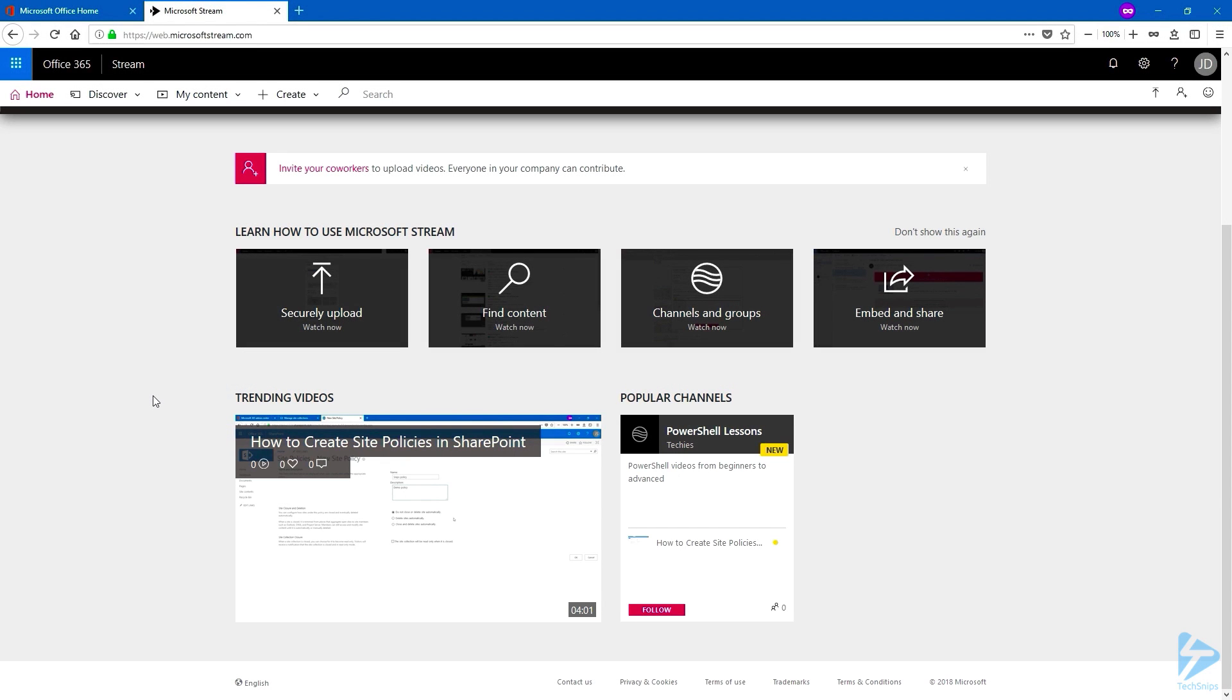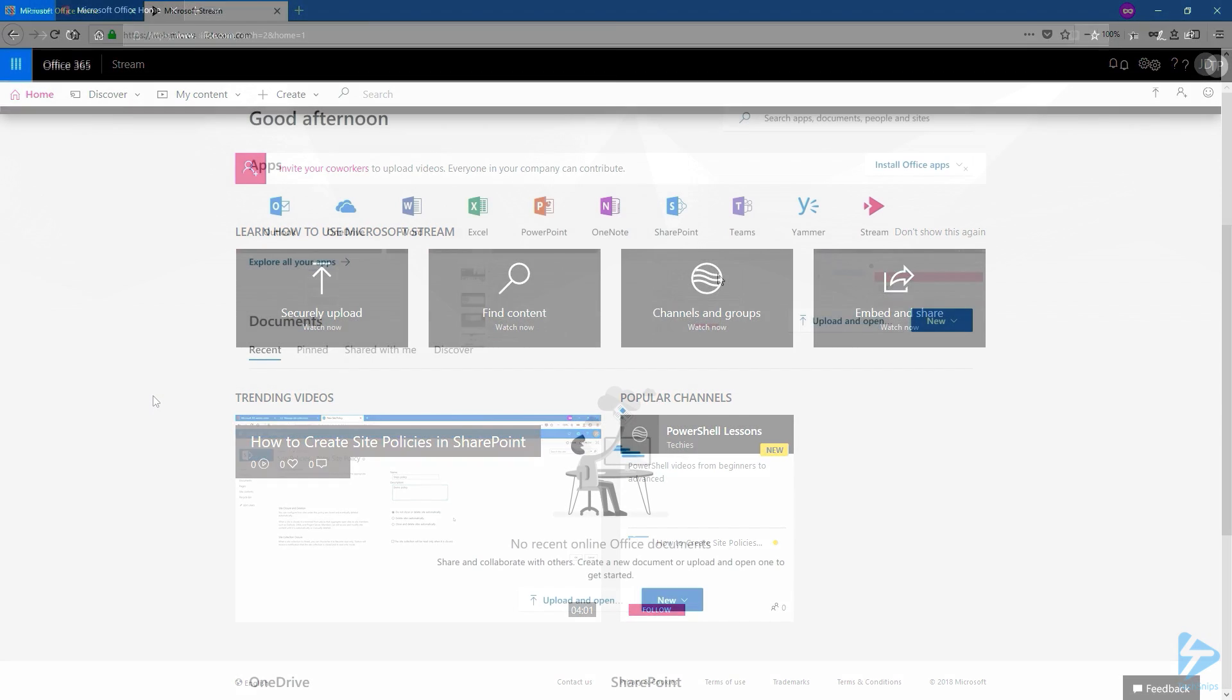I'm going to log with another user, who's not part of this group. And see if security trimming is doing his job.